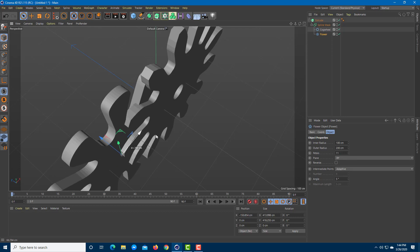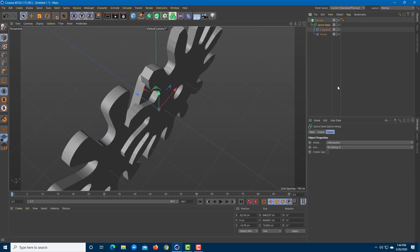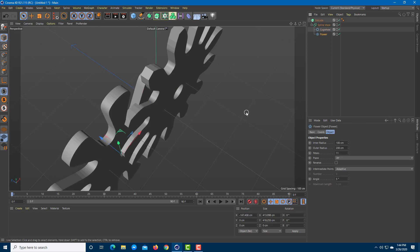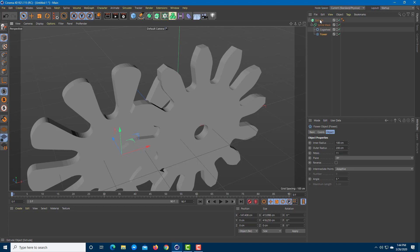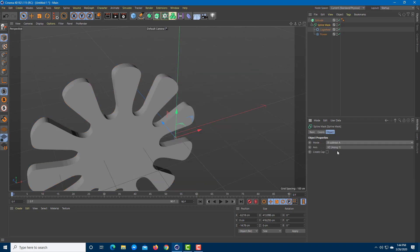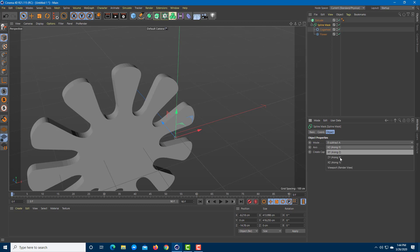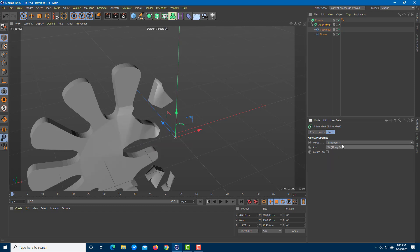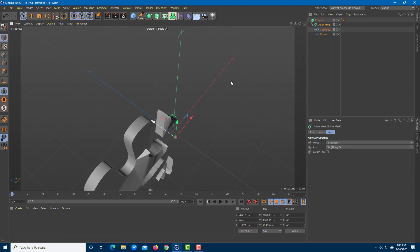So that is how you can use the spline mask tool. I can go to the spline mask and change the intersection and other modes. Let me go back to the selection tool and apply the extrude to demonstrate once more.